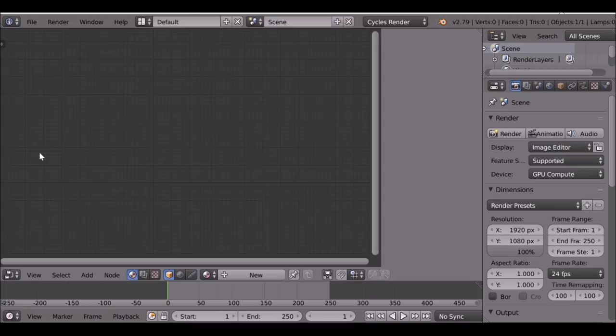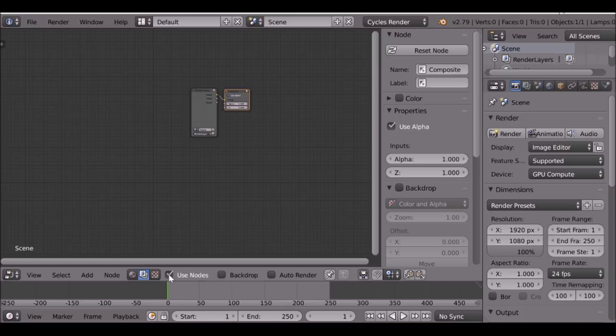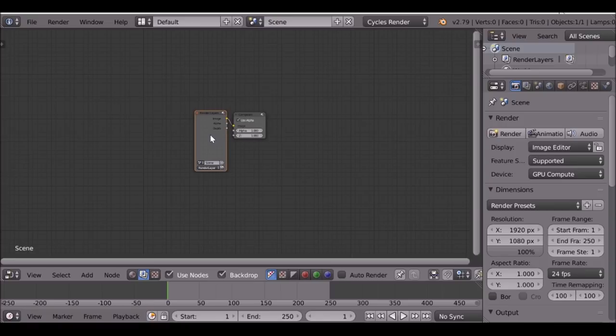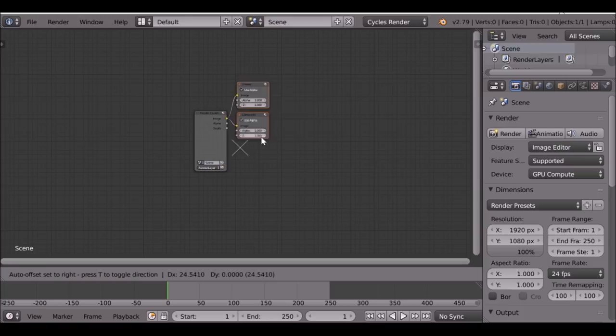I'm going to add a viewer node with Ctrl+Shift+Left Click. This will only work if you've got the node wrangler add-on enabled. Definitely go get it enabled if you haven't already. I know I keep going on about it, but there are those who still don't use it and it's such an amazing tool — such a time saver.